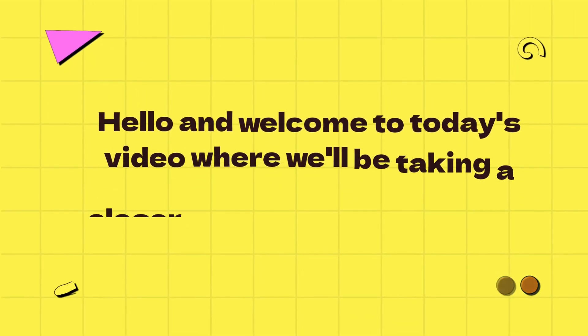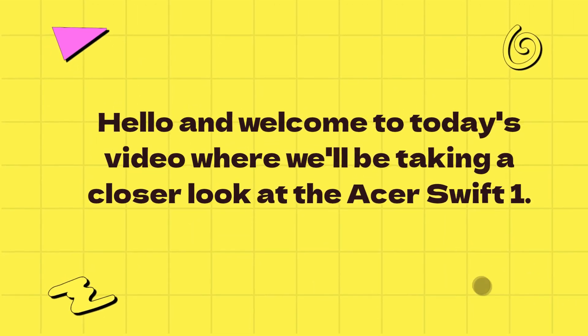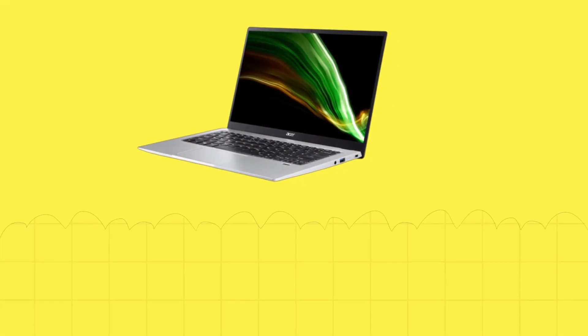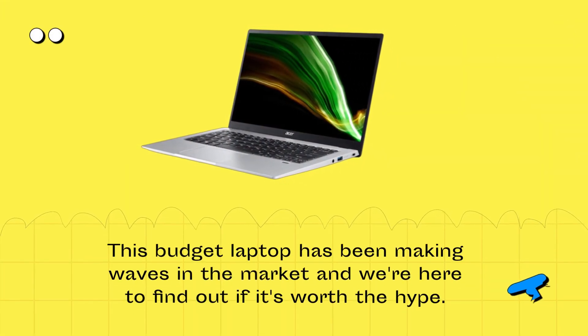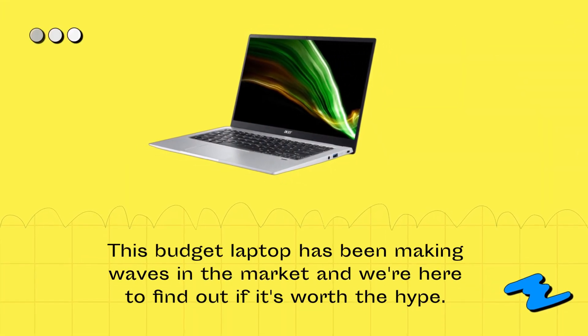Hello and welcome to today's video where we'll be taking a closer look at the Acer Swift 1. This budget laptop has been making waves in the market and we're here to find out if it's worth the hype.